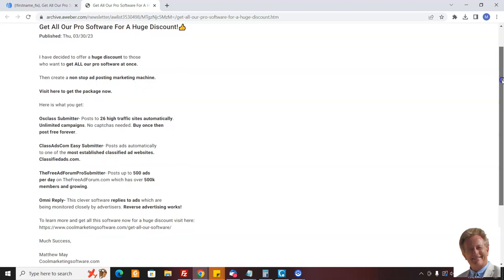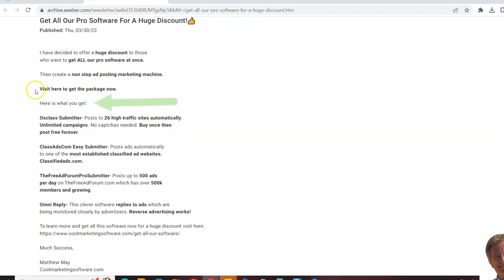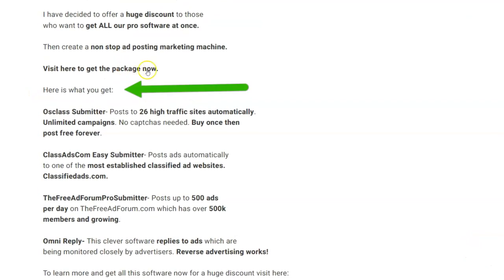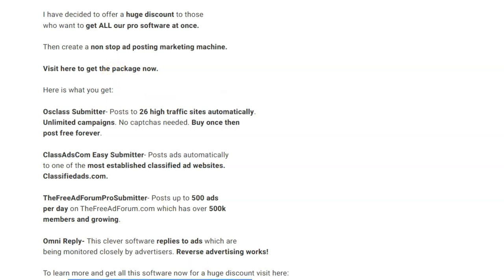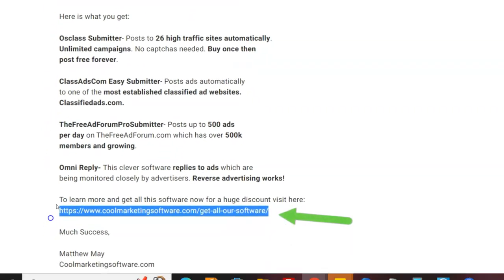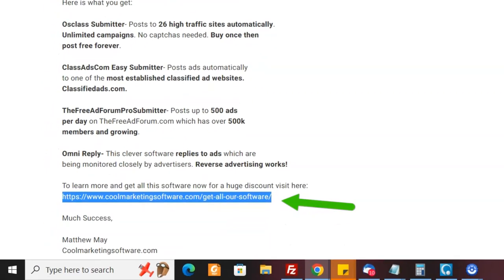All you have to do is copy and paste this letter, and where it says visit here to get the package now, you put your affiliate link. If anybody clicks on it and orders, you get credit. You'd also put your affiliate link down here, and I'm going to show you how to make the affiliate link.